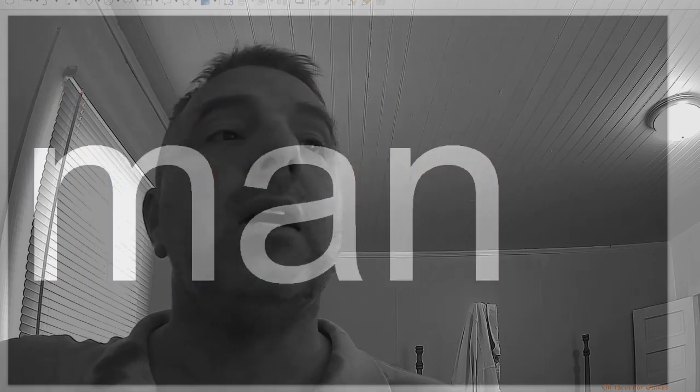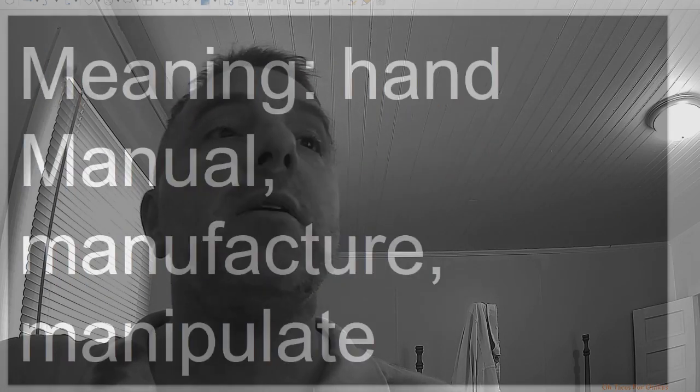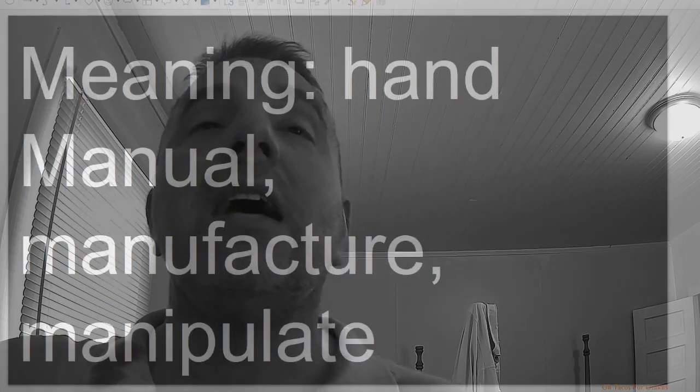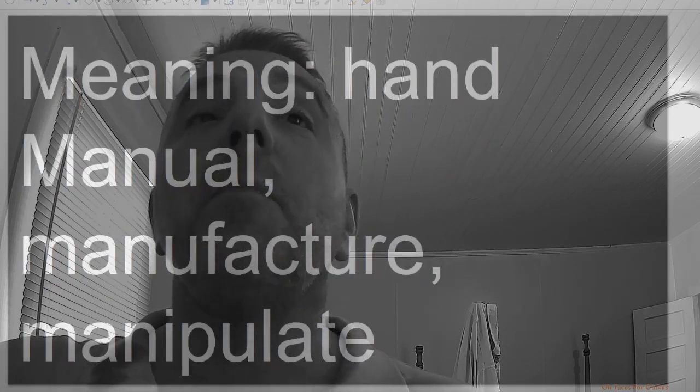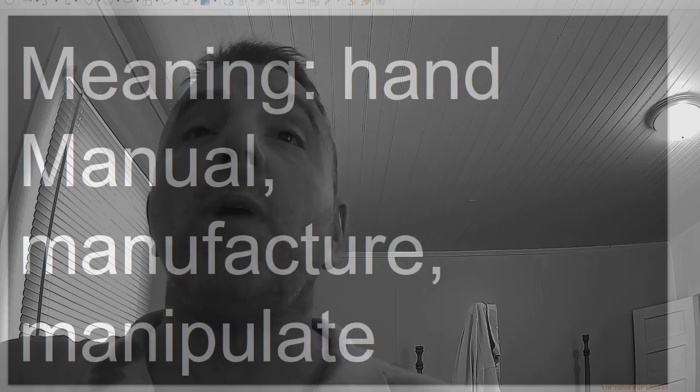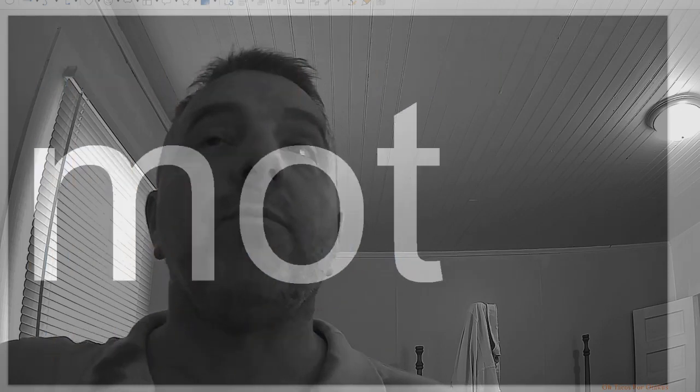Man, meaning hand: manual, manufacture, manipulate.